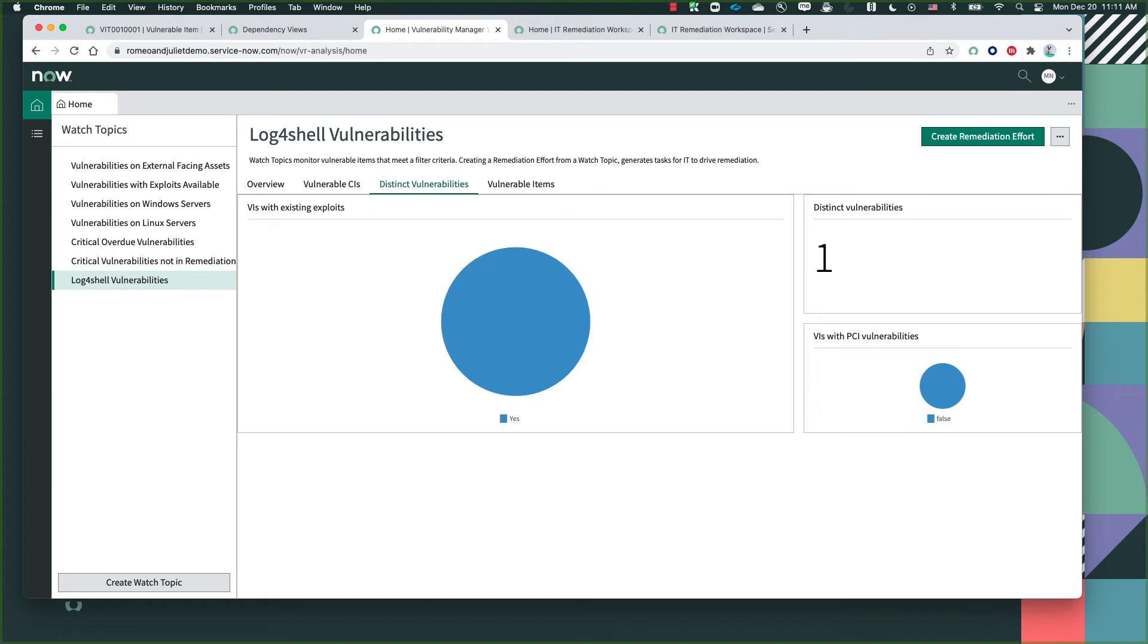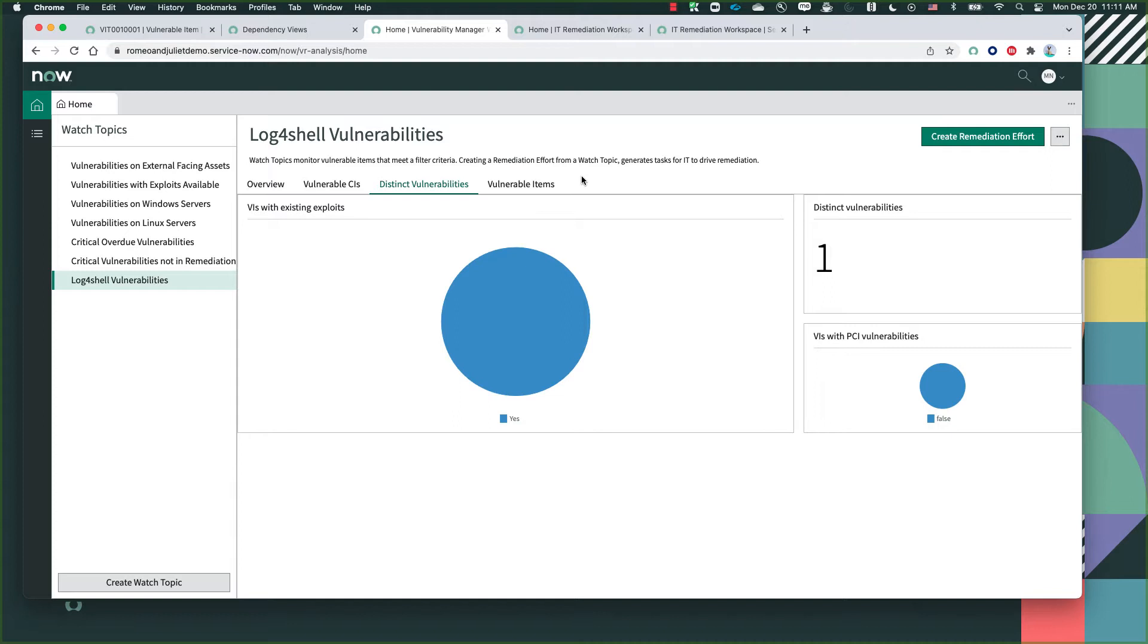I'm actually going to be using the new UI that we launched recently in our ROM release. Starting off with the vulnerability manager workspace, from here we are able to create specific watch topics that help us look into the vulnerabilities that we want to focus our attention on. As you can see, we have a bunch of different watch topics that are already created.